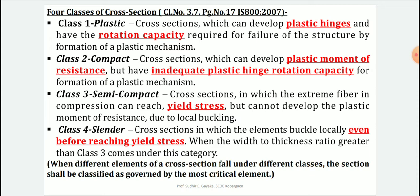Class 1, the plastic section, can develop plastic hinges and has the rotation capacity required for failure of the structure by formation of a plastic mechanism. Plastic analysis in the limit state method uses Class 1 sections. Class 2, the compact section, can develop the plastic moment of resistance but has inadequate plastic hinge rotation capacity — it can take load up to plastic moment but lacks rotation capacity. Class 3, the semi-compact section, allows the extreme fiber in compression to reach yield stress but cannot develop the plastic moment of resistance.